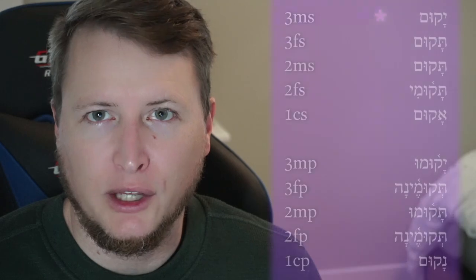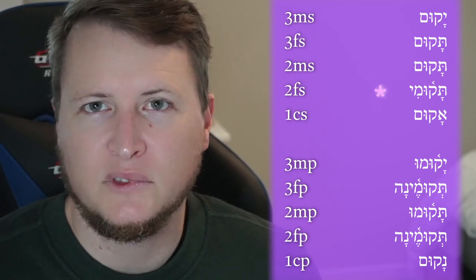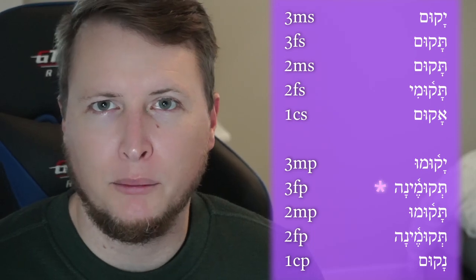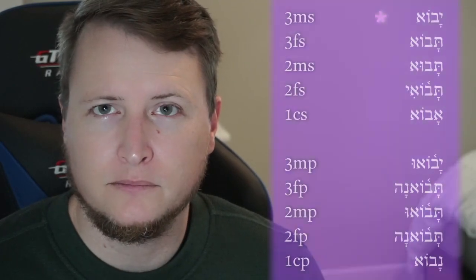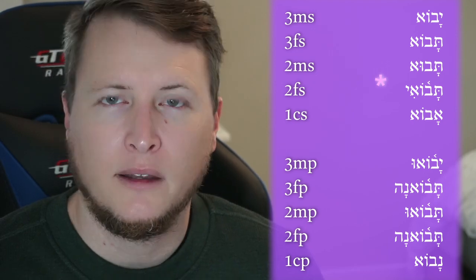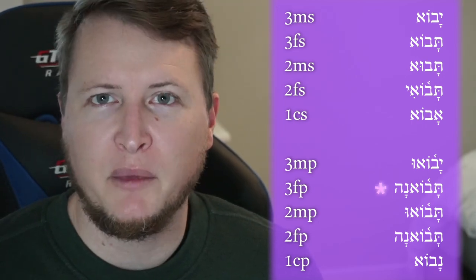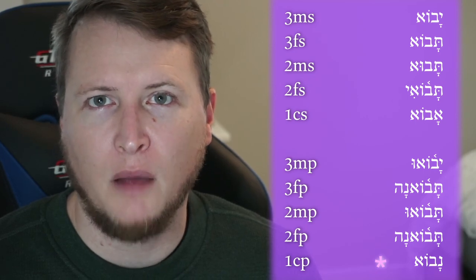Looking at the Shuruk class — a type of second-vav — with Kum: third masculine singular Yakum, third feminine singular Takum, second masculine singular Takum, second feminine singular Takumi, first common singular Akum, third masculine plural Yakumu, third feminine plural Tikumena, second masculine plural Takum. And the Holam-vav class from Bo, meaning to enter: third masculine singular Yavo, third feminine singular Tavo, second masculine singular Tavo, second feminine singular Tavo-i, first common singular Avo, third masculine plural Yavo, third feminine plural Tavo-na, second masculine plural Tavo-na, first common plural Navo.